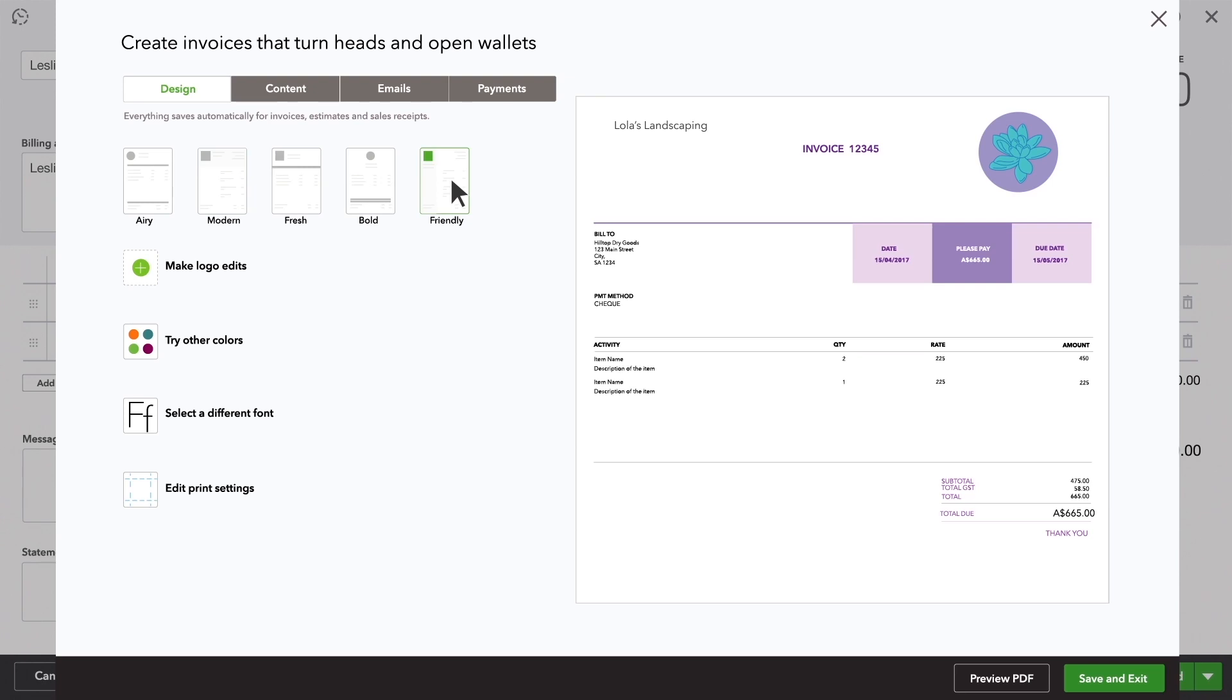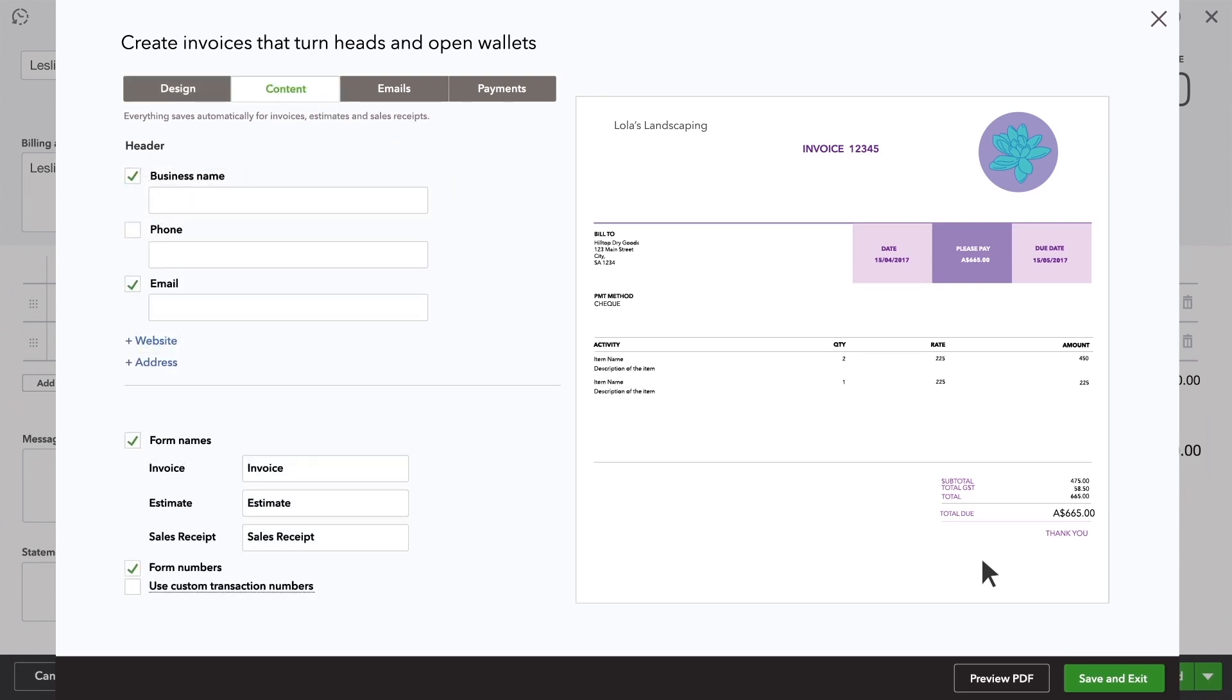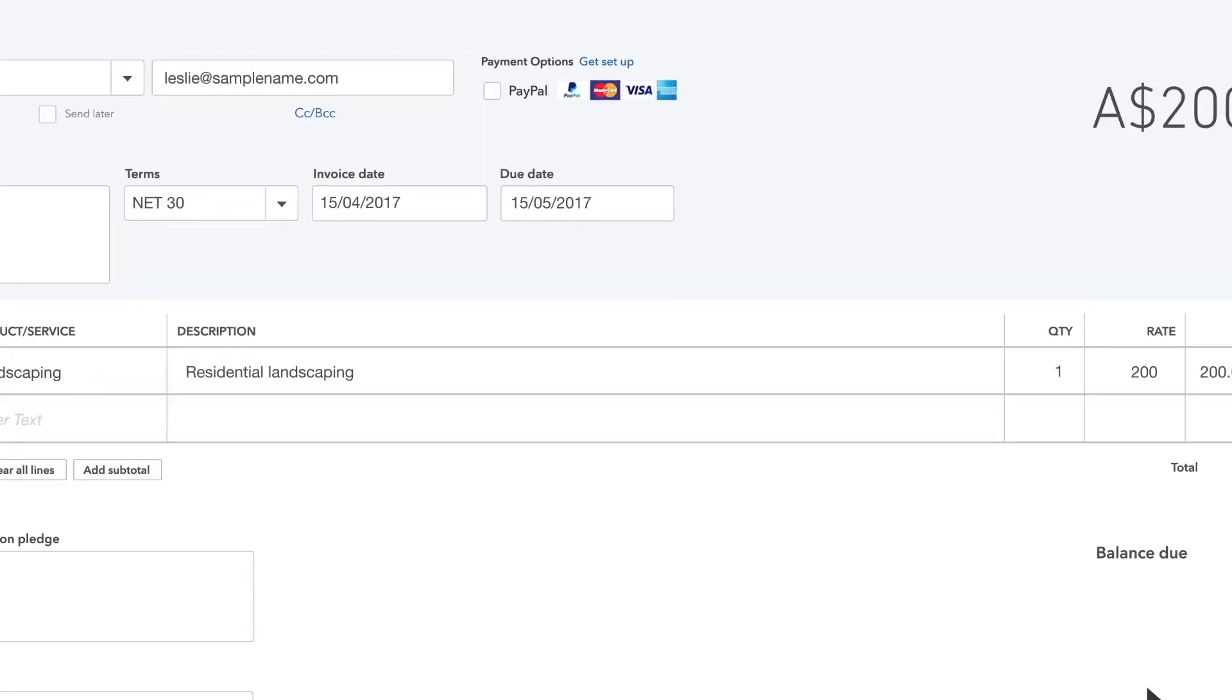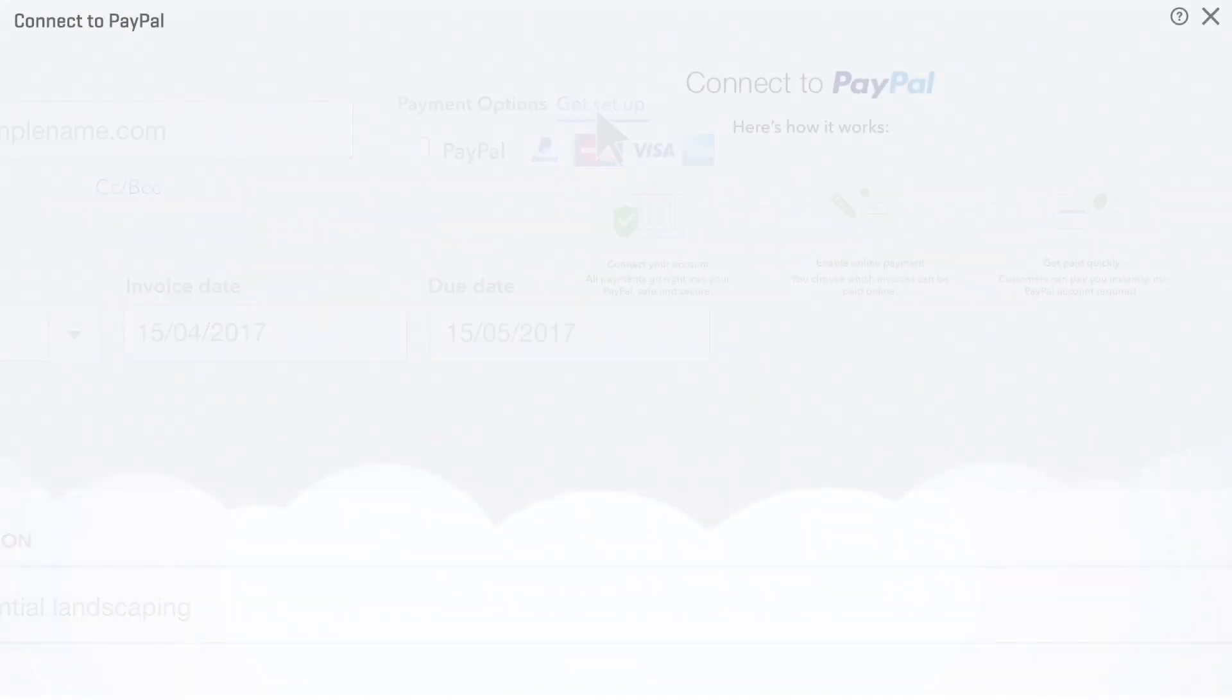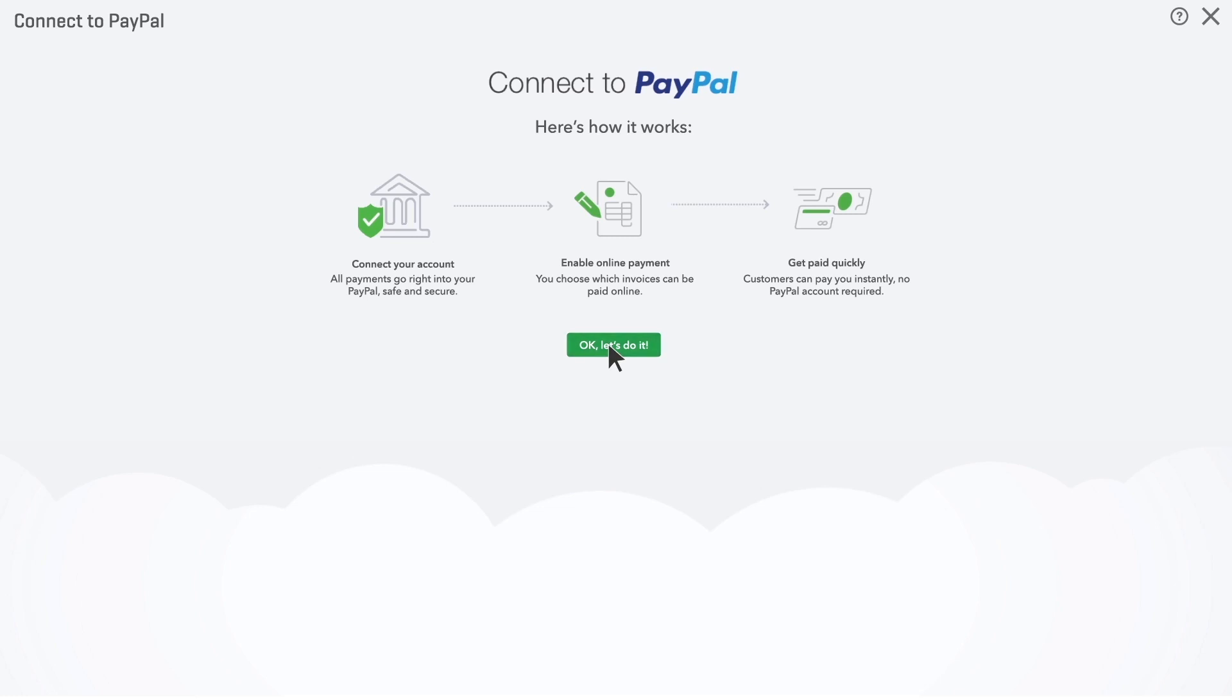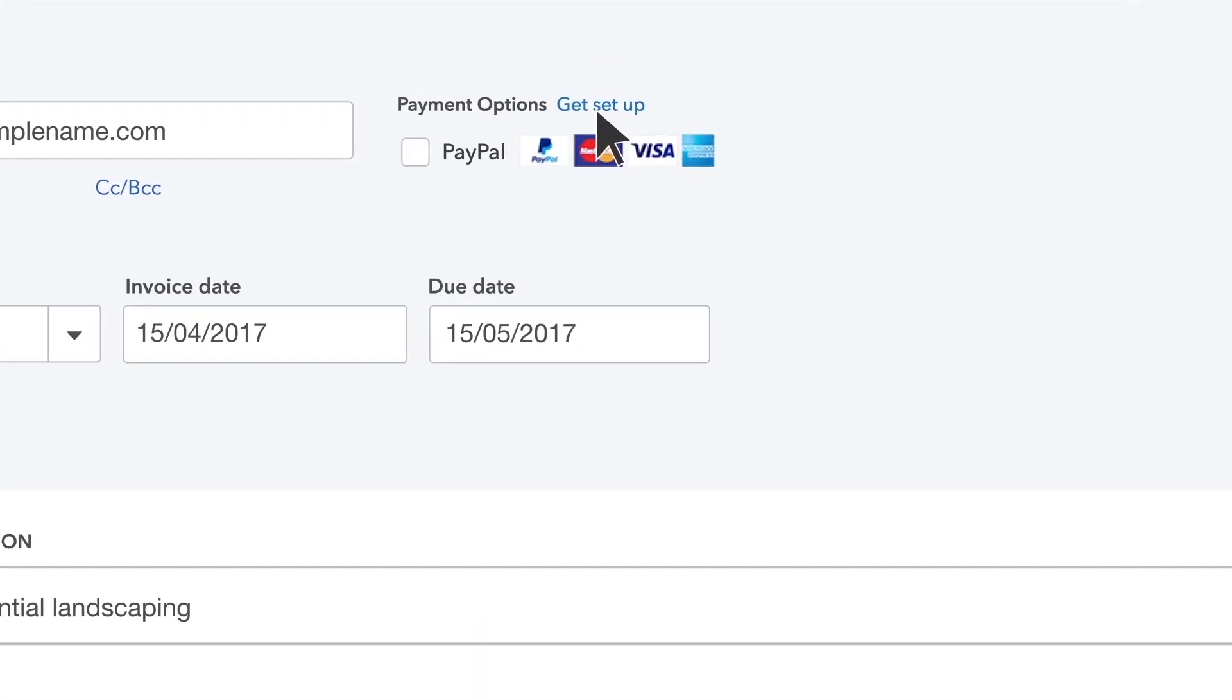You can customise your invoice even more with these tabs. Online payments makes it fast and easy for your customers to pay you. Once you're signed up, QuickBooks adds a Pay Now button to your invoice. Your customer can click it and pay you right away.